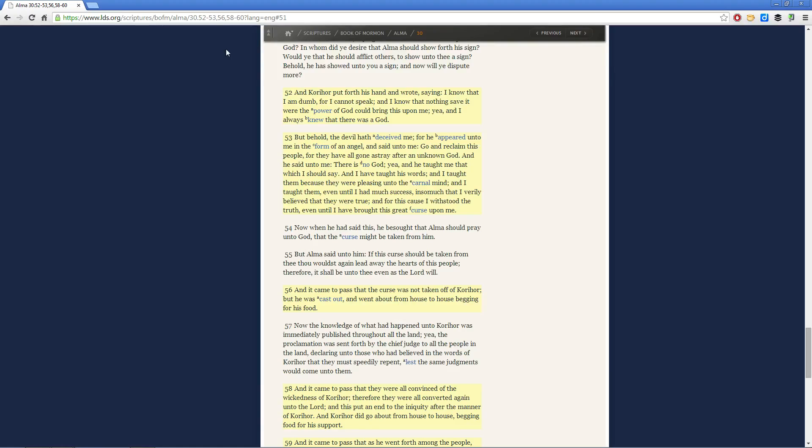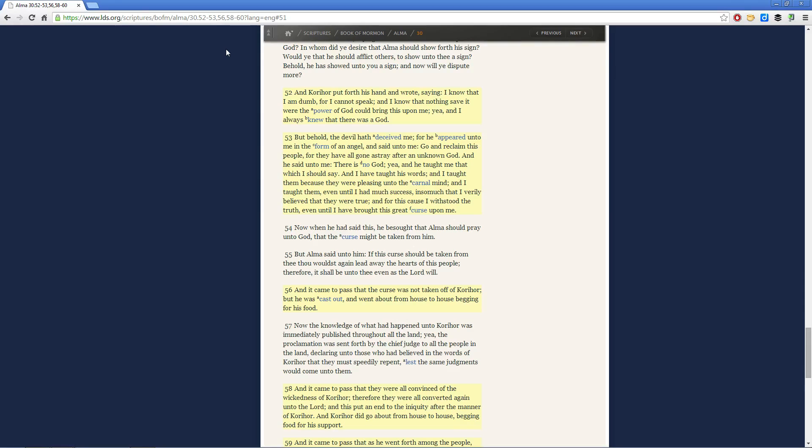And we come up to this point in the story and he confesses why he had taught the people, why he had come amongst them and tried to convince them that there would be no Christ. Now in verse 53 in Alma chapter 30, he says, but behold, the devil hath deceived me, for he appeared unto me in the form of an angel.